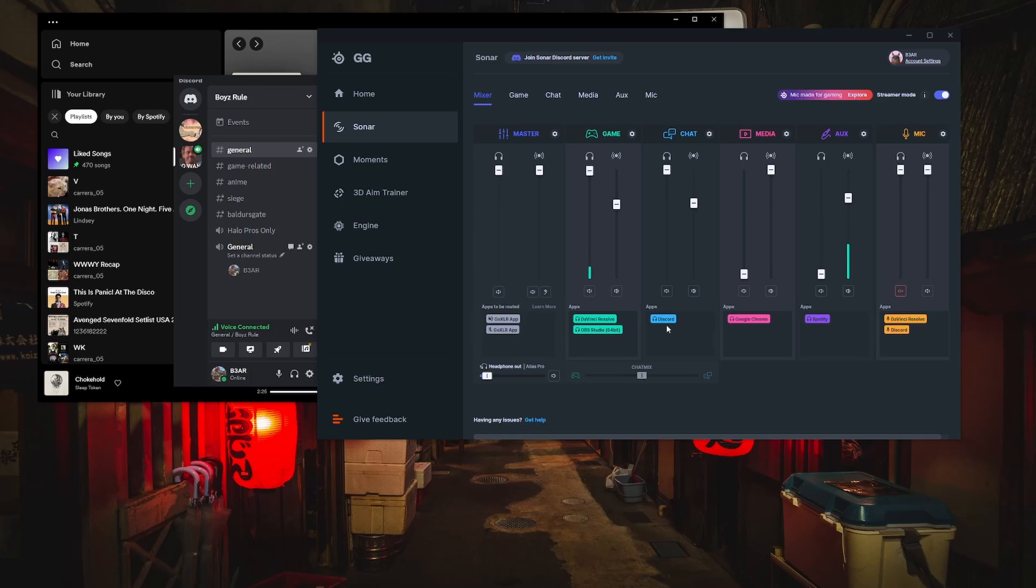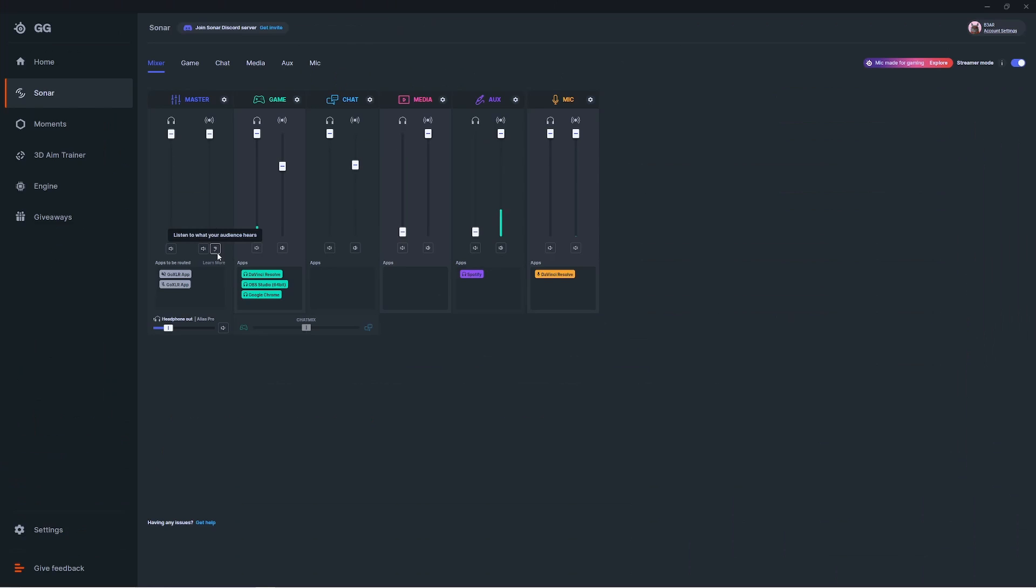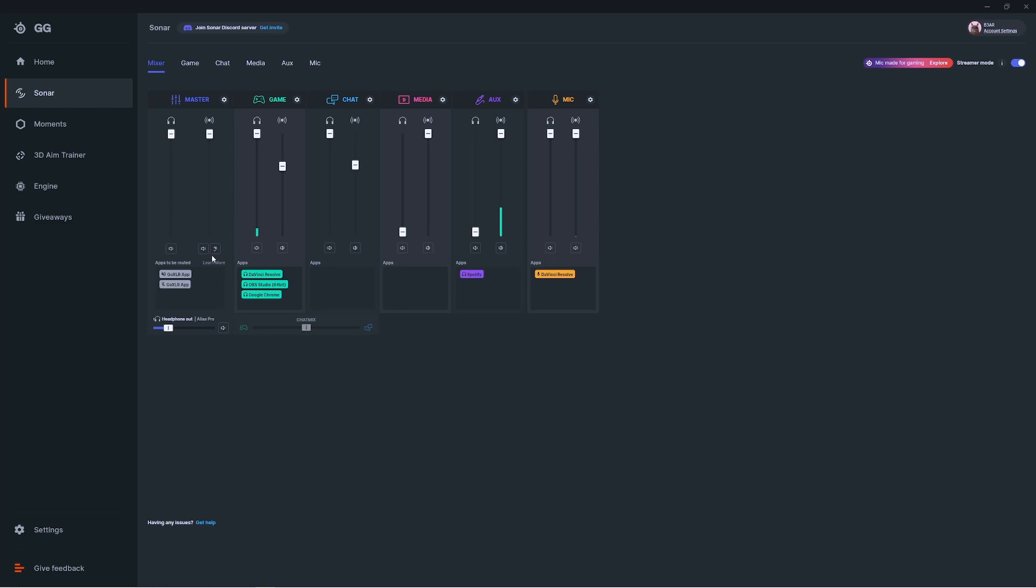Now that you have your apps routed into each channel, all you need to do is adjust the volume for both your personal and your stream mix. You can do this individually for each channel or use the master channel to control everything but your microphone. We've also included this button at the bottom of your master channel with the ear icon. This will allow you to hear your stream mix in real time.